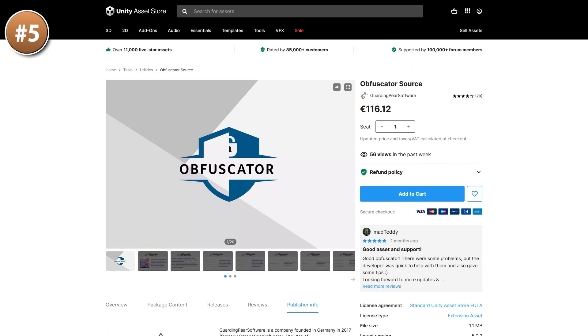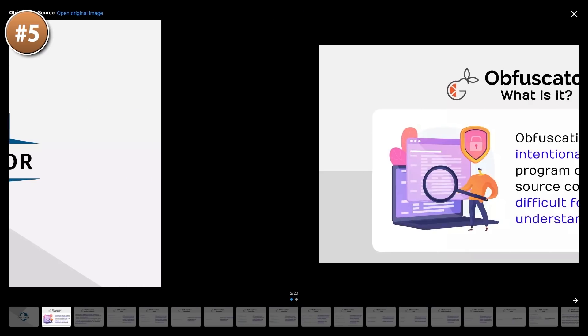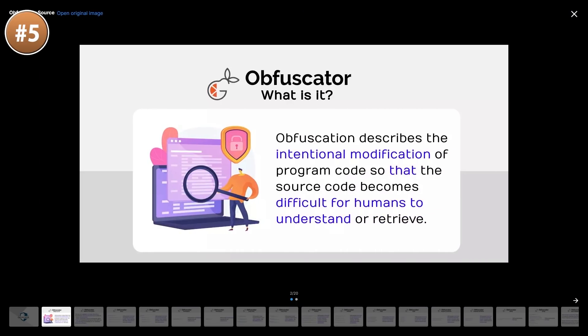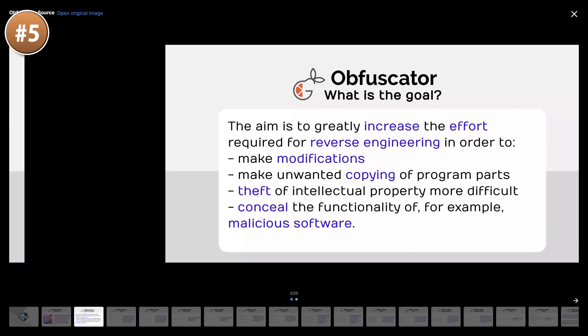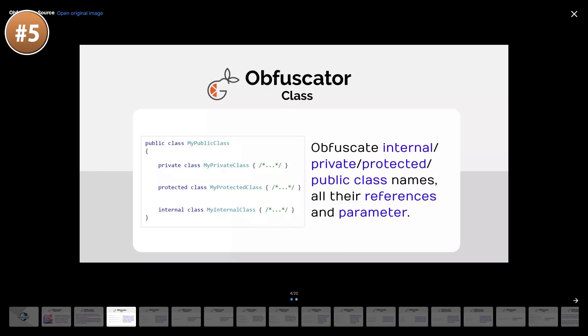Up next, for something very specific: if you have some extremely valuable proprietary source code, then a tool like this can make sense. It basically obfuscates all of your code, making it really hard for anyone to read it — it just turns all of the text, function names, everything into jargon. Definitely a niche tool; they've been building this one for 5 years, so it must be good at what it does.